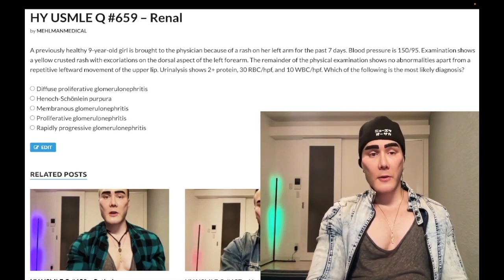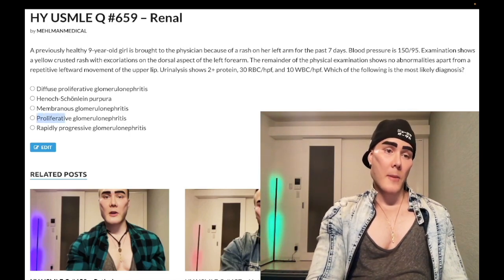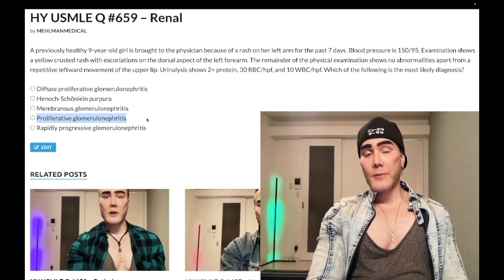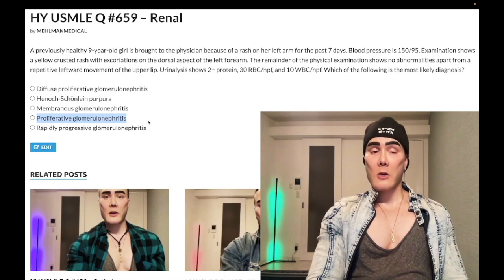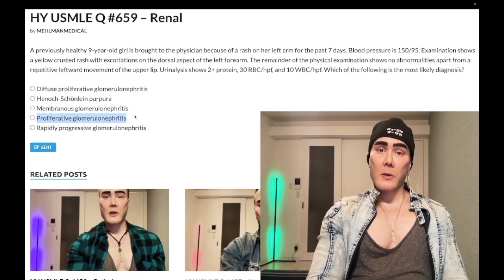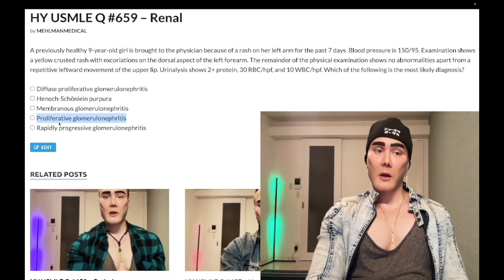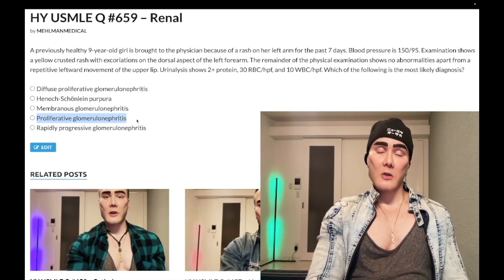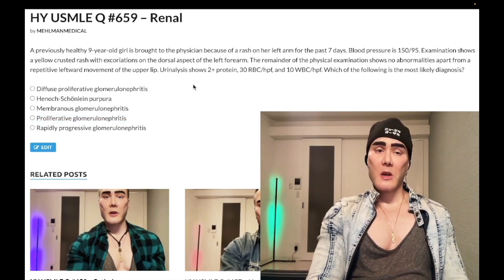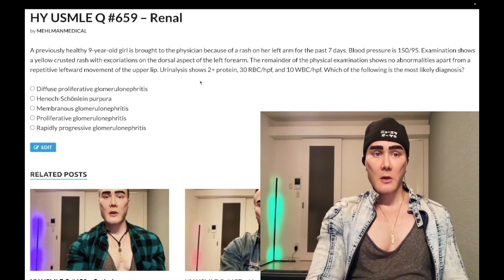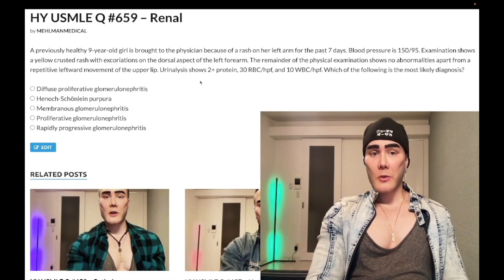Choice D: proliferative glomerulonephritis — correct answer. This shows up on the new NBME exams. You need to know that this refers to PSGN. If you look up post-streptococcal glomerulonephritis on Wikipedia, you'll see in the article it's also called proliferative glomerulonephritis — not membranoproliferative, not diffuse proliferative, just regular proliferative glomerulonephritis. That's PSGN. Now, this need not occur after pharyngitis — it can be cutaneous Group A strep, so this is impetigo.